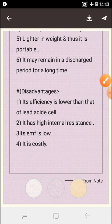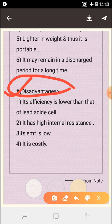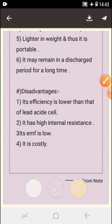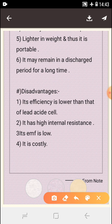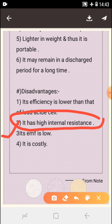Disadvantages of alkaline cell: Number one, its efficiency is lower than that of the lead acid cell. Number two, it has high internal resistance. Number three, its EMF is low. EMF means electromotive force.